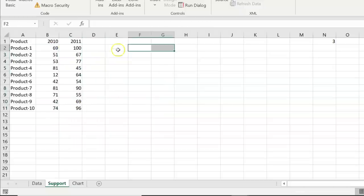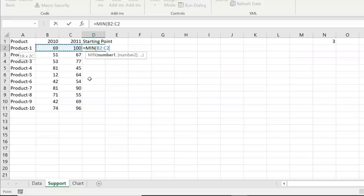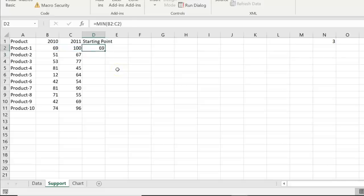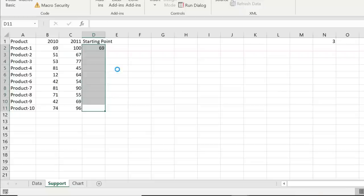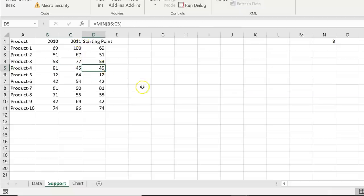Set the years to 2010 and 2011; we now have sales for all products for both years. Next, create a 'starting point' column. The starting point is the minimum of the two year values for each product, calculated using the MIN formula across the two sales columns. Fill this down — for example, for product 4 the minimum is in 2011 showing 45.